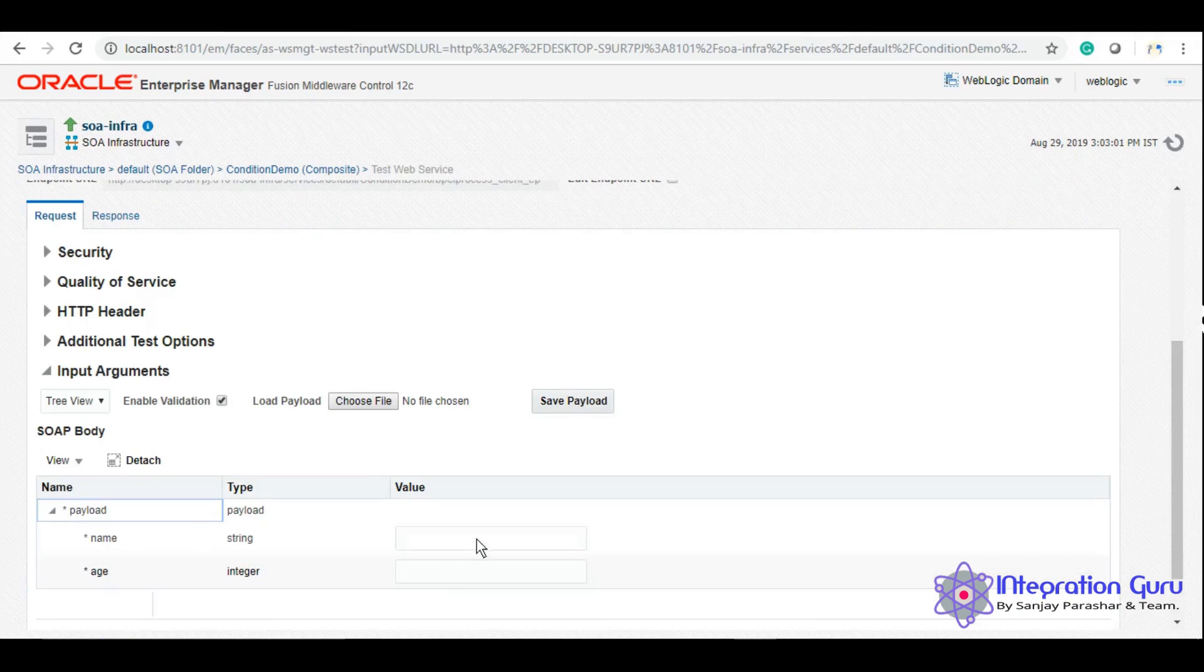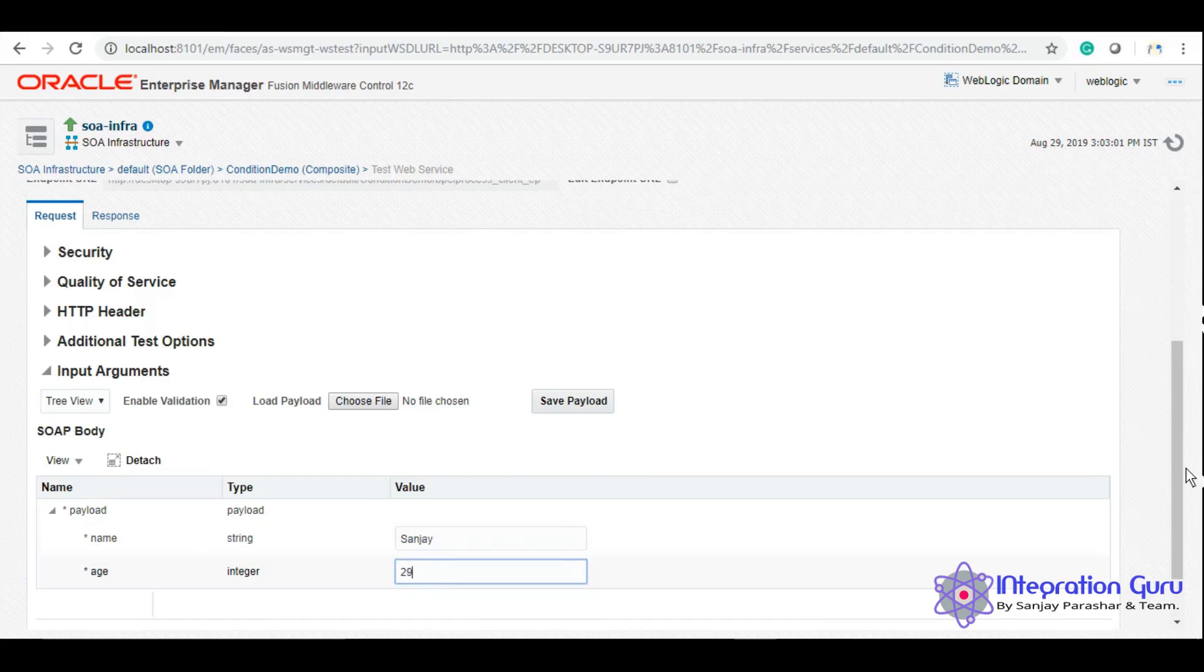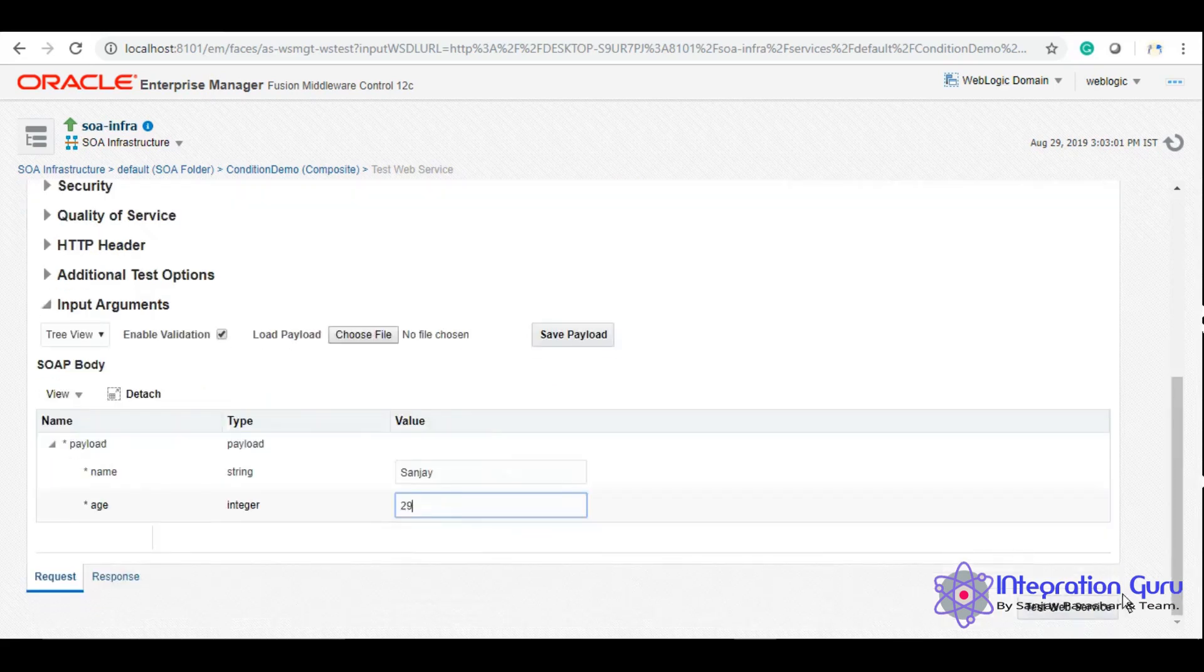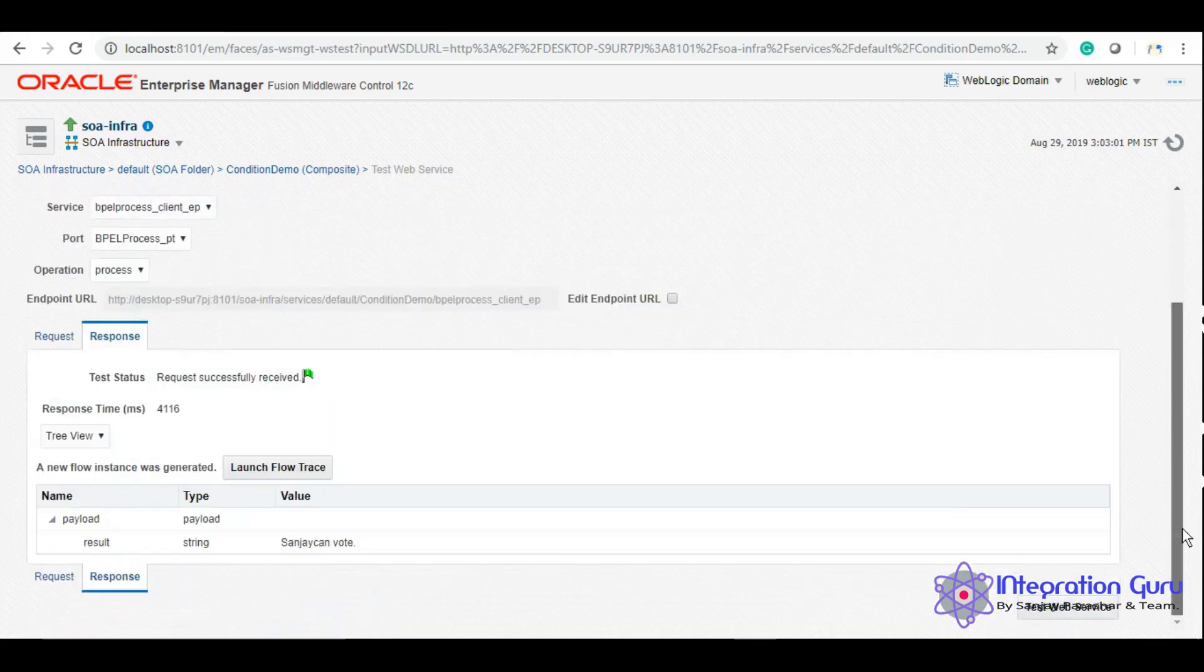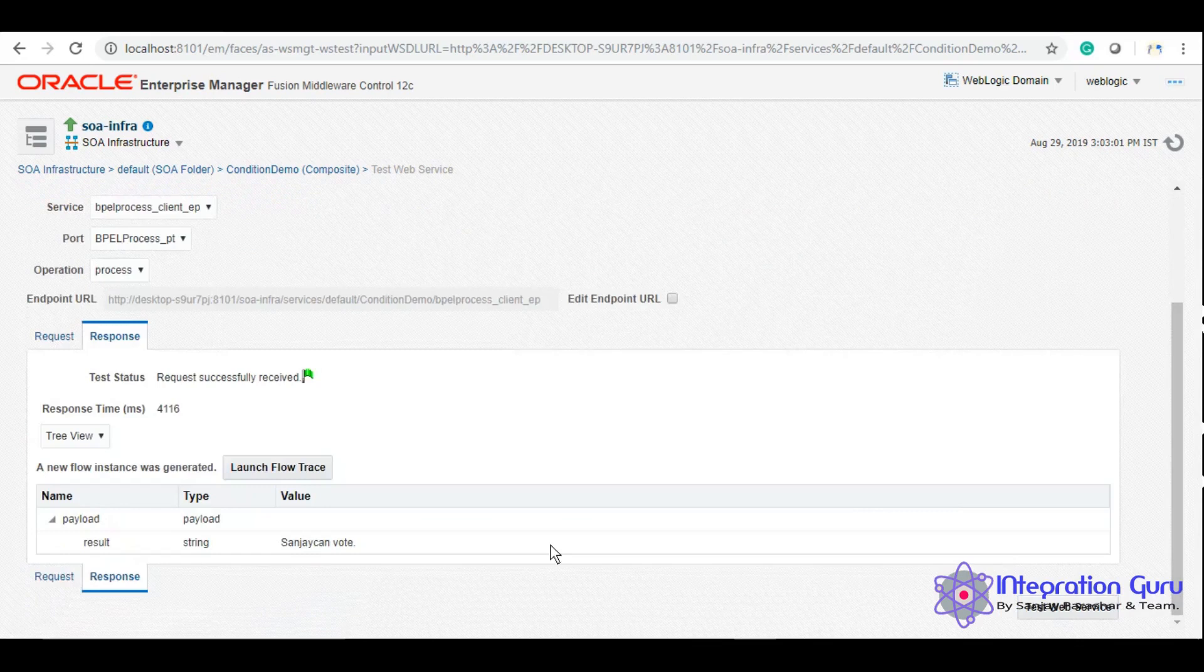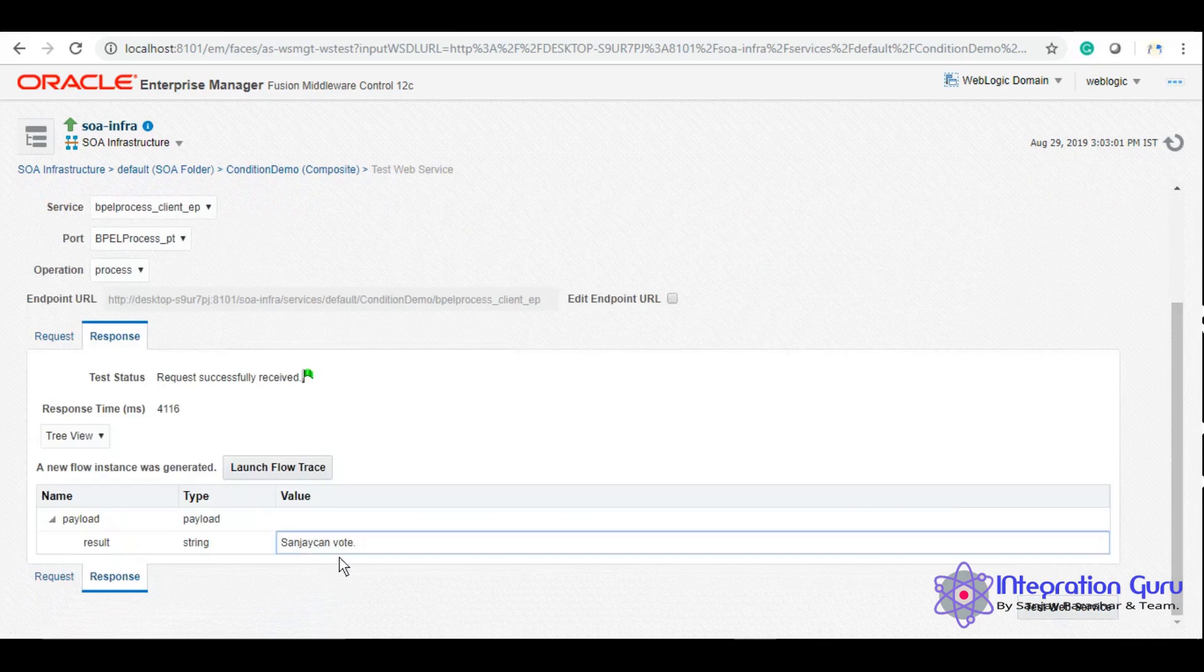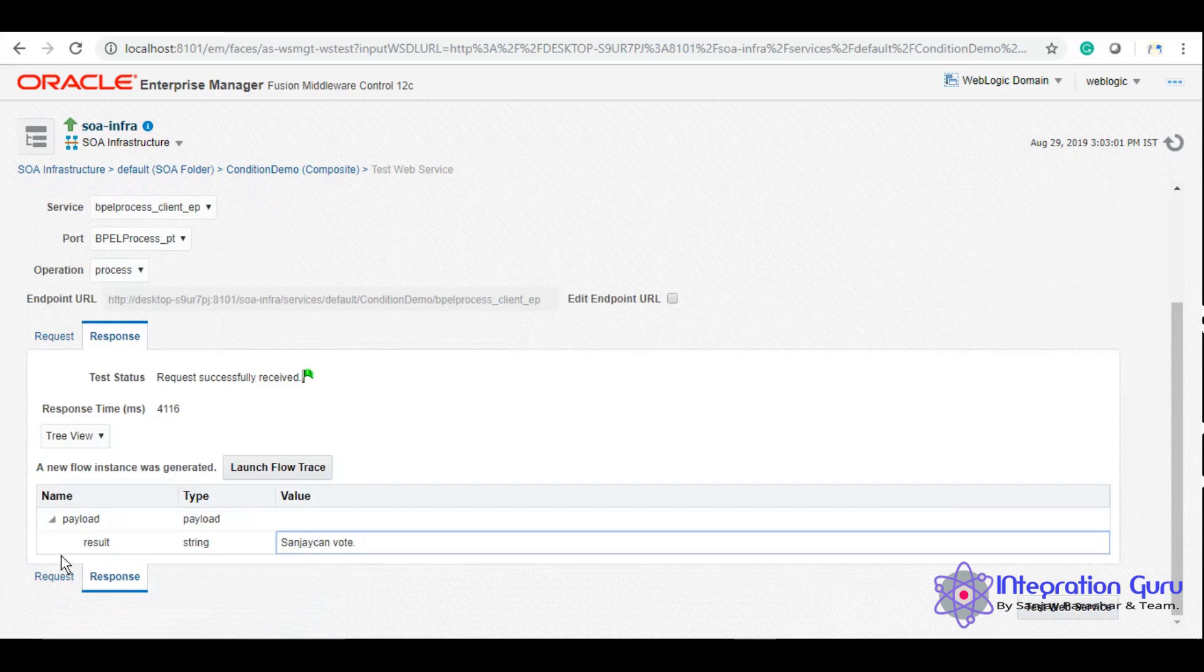We'll test it now. Let me give my name first and I'm 29. Sanjay can vote. I forgot to give space in there but that's okay.